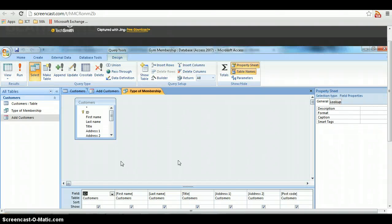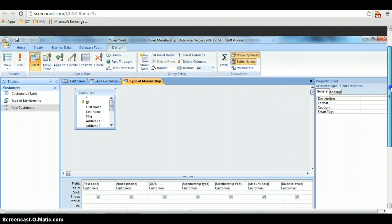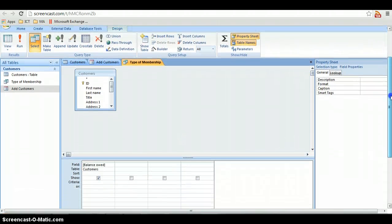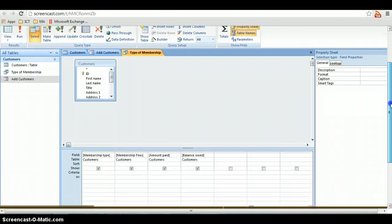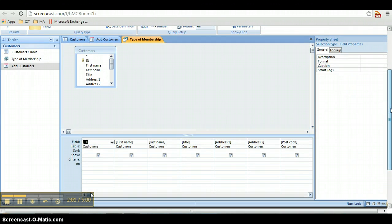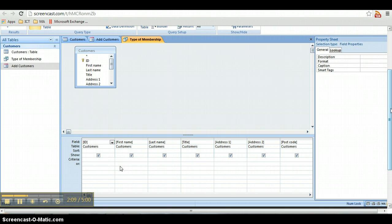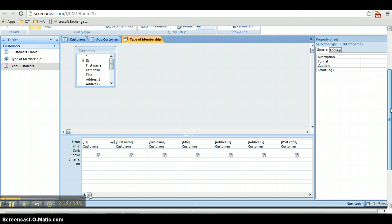This takes you into the design area of your query, and this is where all your fields are. You can see it goes all the way across to the right hand side and back to the left. And you need to now tell the query what you need to search for, what you want to search for.